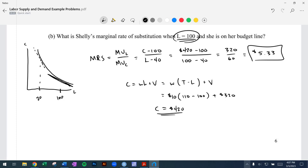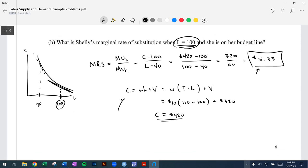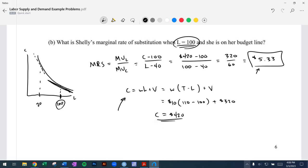What that's telling us is: when Shelley is working 10 hours and has 100 hours of leisure, in order to be convinced to work one more hour, she would have to be paid at least $5.33. That's the interpretation of the marginal rate of substitution. You need to use that consumption formula and then plug it into the ratio of marginal utilities.